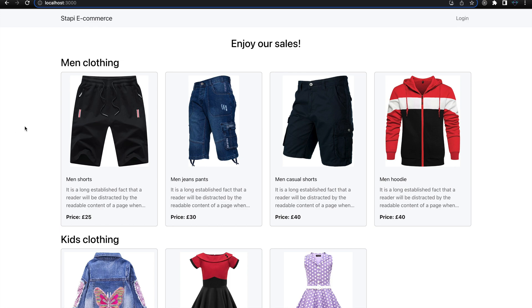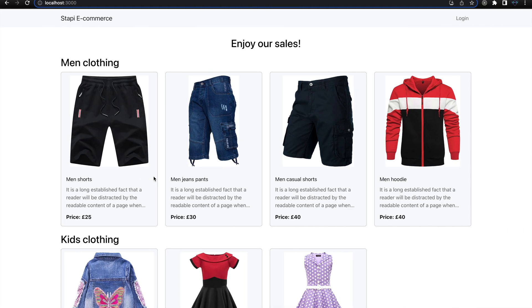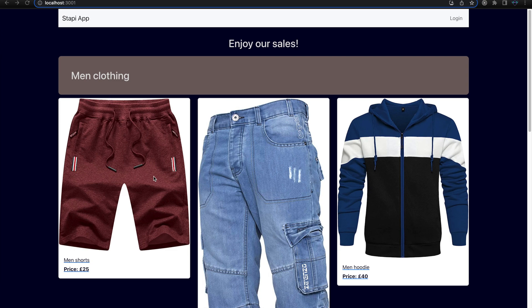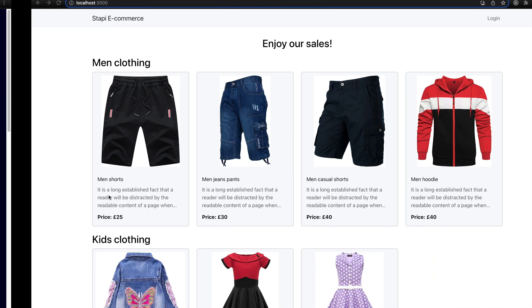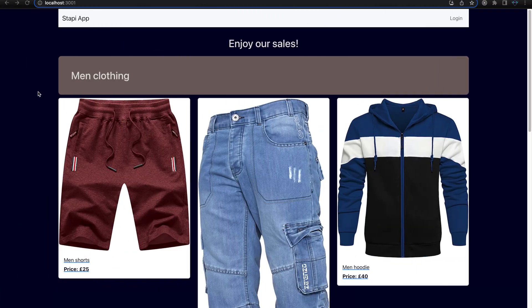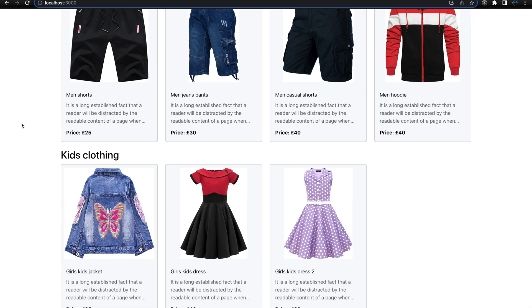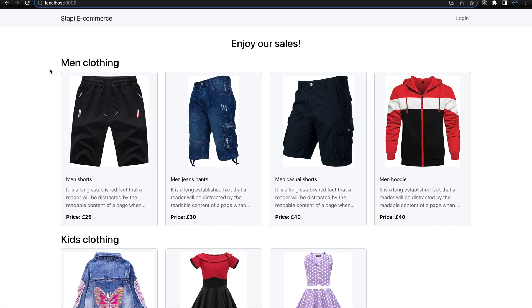Previously, the image on the product cards wasn't fitting properly. Also, we were not displaying the description for each product, but now we display it. The background for the body — all the content — was previously dark blue, and now it changes to white. Previously we were showing a styled category title, and now we display a very simple title that looks much cleaner and easier to understand.